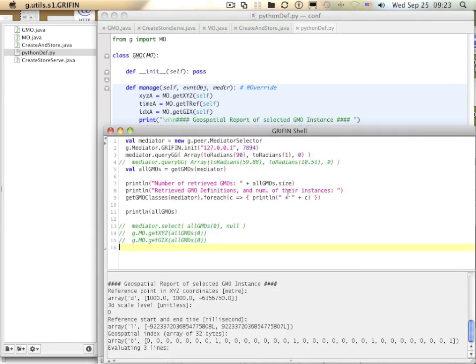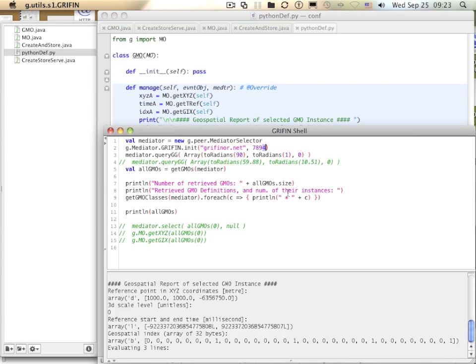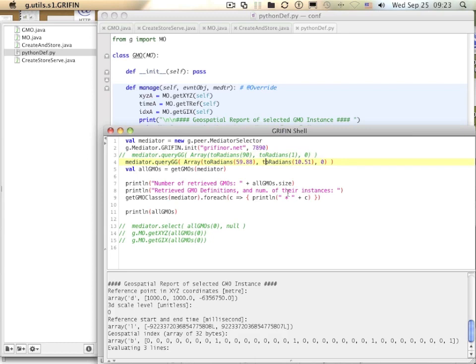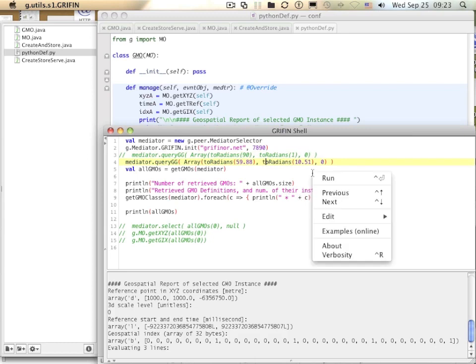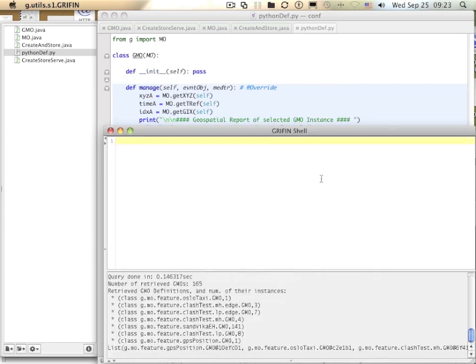By modifying the previous script, you could request objects from any GMO server on the internet. I know of one such server at Gryffinor.net having GMOs around this place. Now I get this. 165 managed objects using eight different GMO definitions.